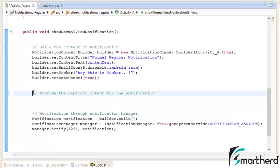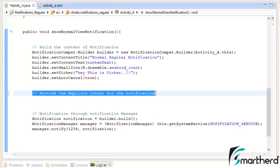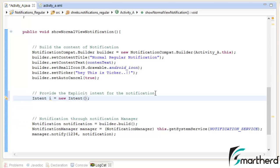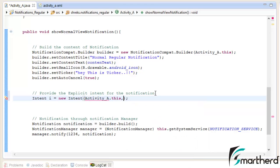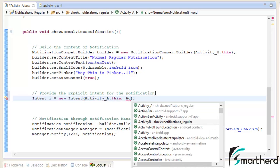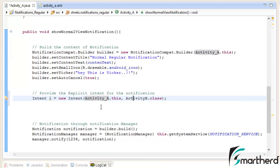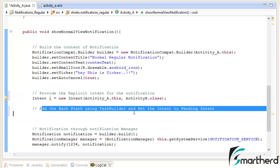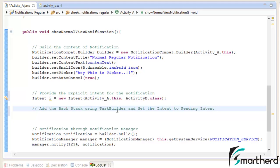Our next step is to provide the explicit intents for the notification. Let us define an intent. Let's say I equal to new intent. Inside it, let's type activity A dot this to activity B dot class. Now instead of starting the activity, we have to follow our next step, which is to add the back stack using the task builder and set the intent to the pending intent.